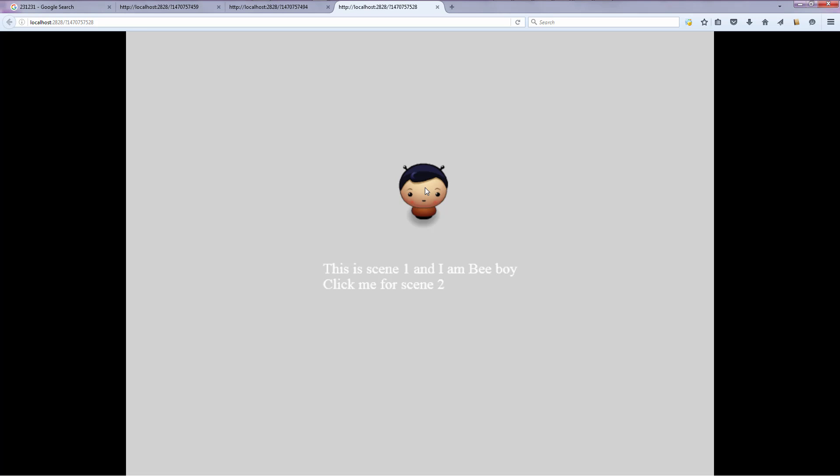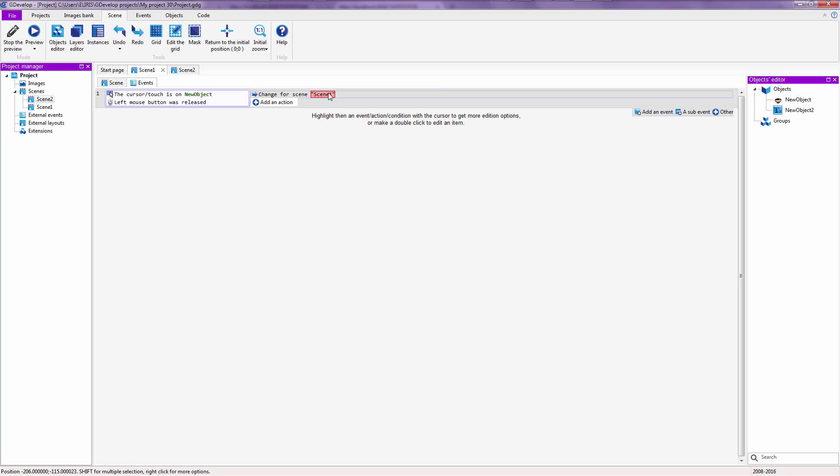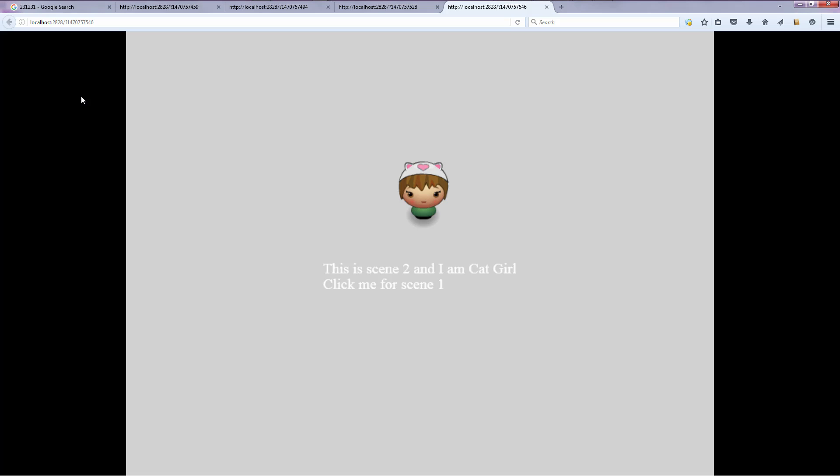Do you hear that? Alright. So that's pretty much what you need to know about switching between scenes inside of GDevelop.